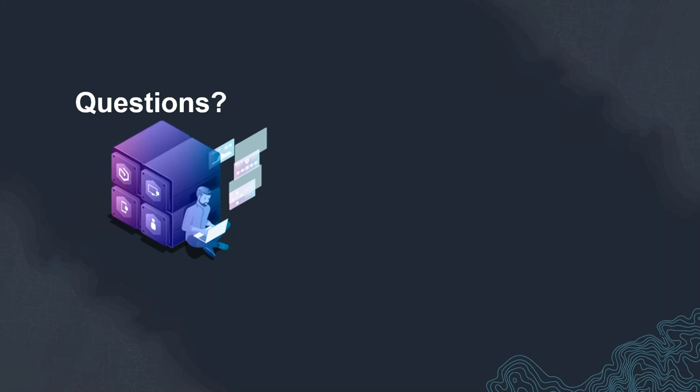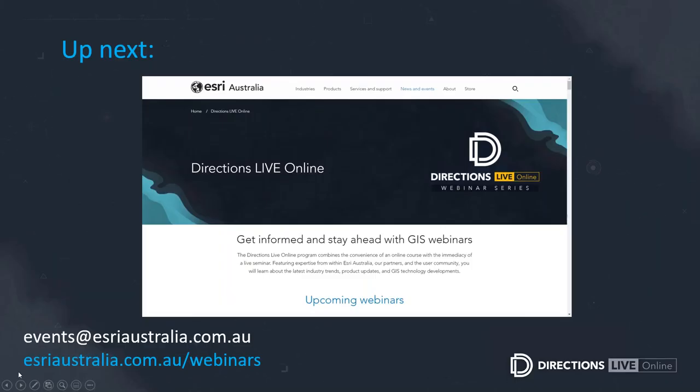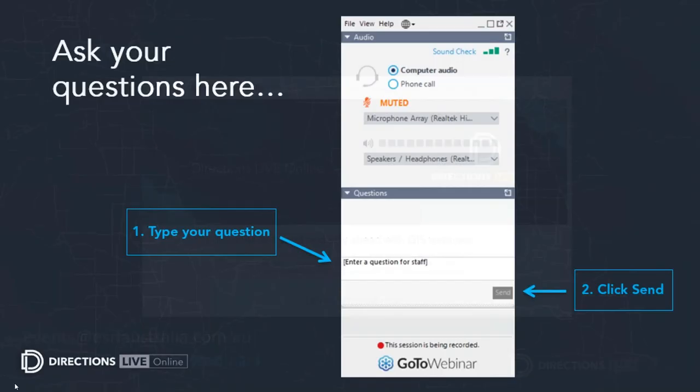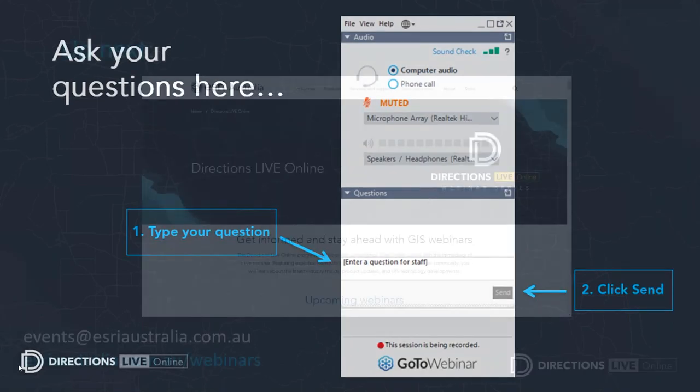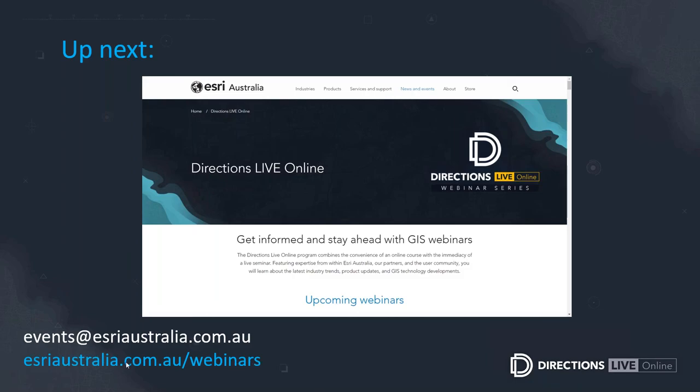Okay thanks Seth. We do have a couple of more questions but I think we are going to have to wrap it up as we are running out of time. Like I said before if we didn't get to answer your questions Seth will surely reach out to you with the response. At the end of the session a short survey will pop up, we really love to hear your feedback. Please take a moment to fill out a brief survey, that can help us to improve. You can reach out to us directly at events@esriaustralia.com.au. Don't forget to visit our webinar library at esriaustralia.com.au/webinars to watch our previous episodes. If you want to be notified of our upcoming sessions be sure to subscribe and to receive the updates. With that note thanks Seth for taking out time and sharing with the community and thanks everyone for joining us. We'll see you for the next Directions Live Online.